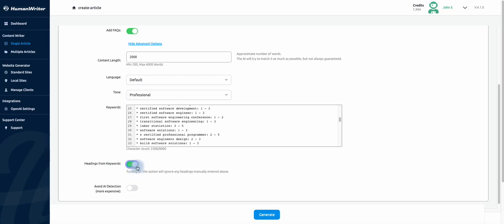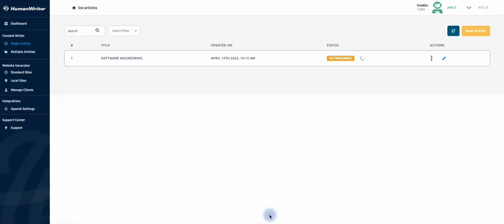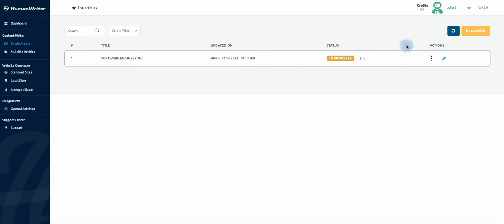Finally click on the generate button. As you can see the status is in progress and it will take around 4 minutes to change to complete. I will pause the video and come back once it is complete.